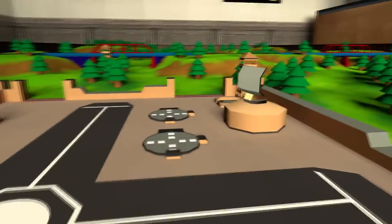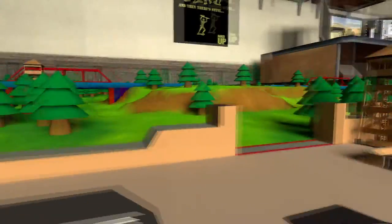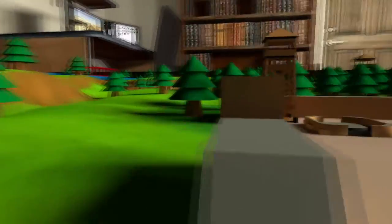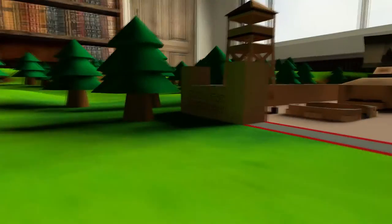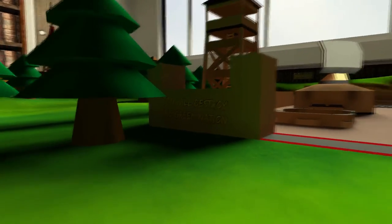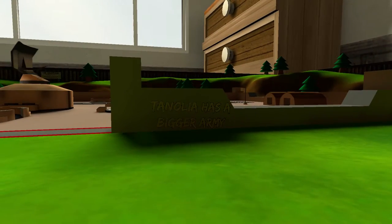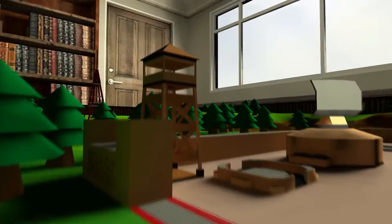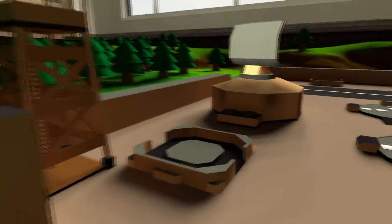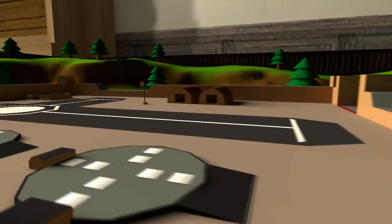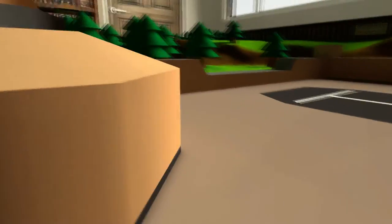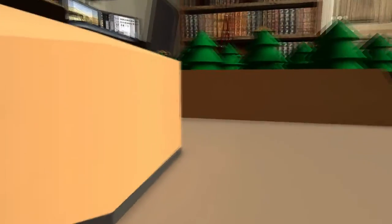And here is the tan base. Everything is pretty much the same here. There's different writing on the front. 'Tanola has the bigger army,' I think that says. That's the watchtower, the radar tower, barracks, a flag.